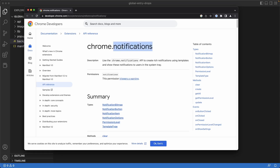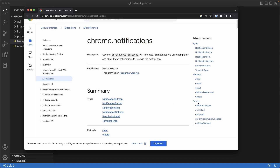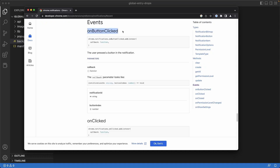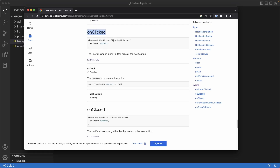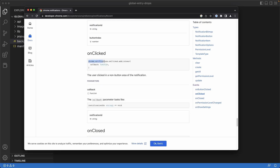In the Chrome notifications API documentation, we can use an event to listen to when the user has clicked the notification. We don't have a button on our notification — we just expect the user to click the entire general area of the notification. For that specific event, we'll look at the `onClicked` event listener. All we have to do is `chrome.notifications.onClicked` and then our regular callback that we've used with all of our other Chrome API listeners.